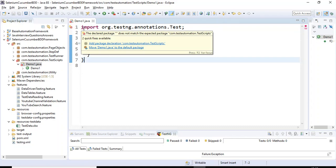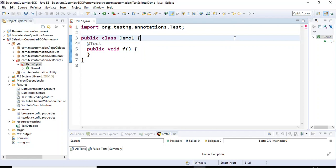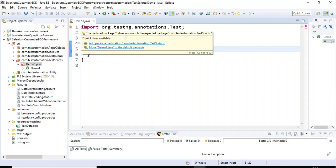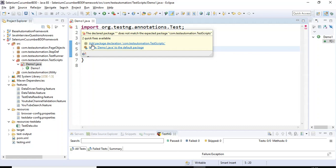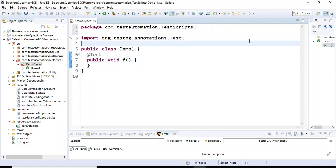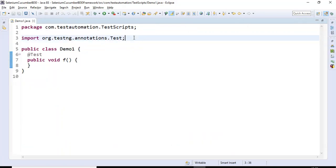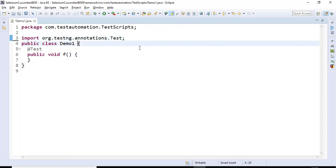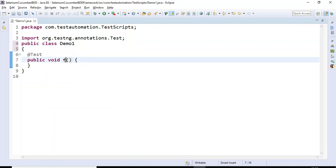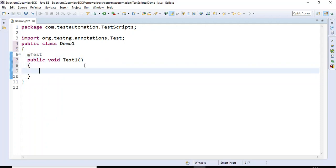Let me check why I am getting this error. I'll select 'Add package declaration' — that fixes it. Let me maximize this. Under this class I have one test method — I'll rename it from 'f' to 'testOne'. Now let's discuss how to execute your Selenium script on Chrome browser.